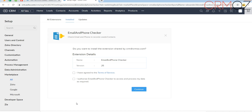Hello! Let me show you how to install and use our new extension, email and phone checker. This is a two-in-one extension that checks and validates phone numbers and emails.